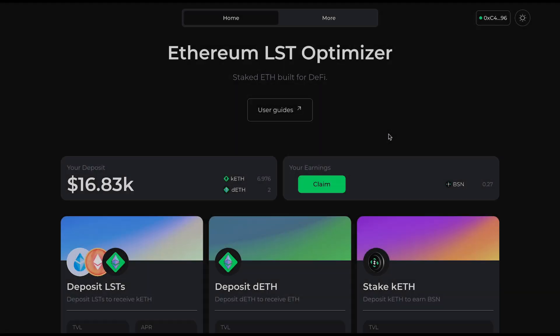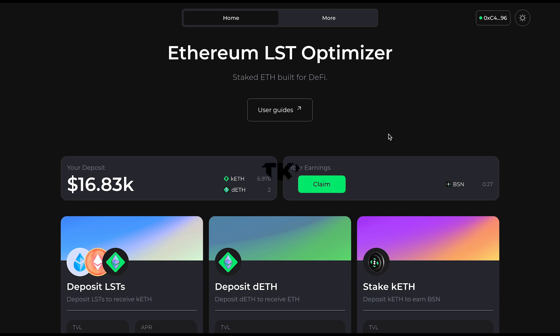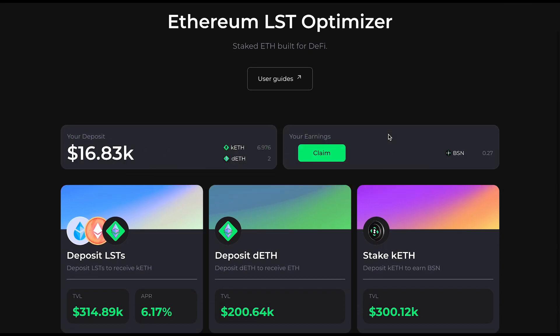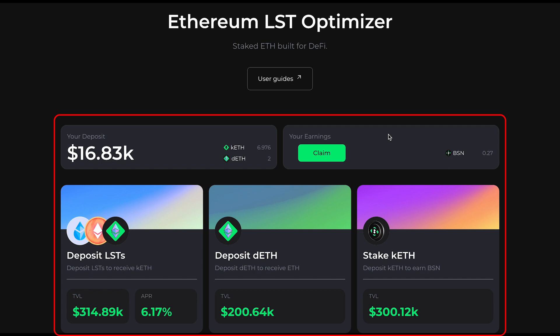First, head over to dap.getkeeth.com. Once you connect your wallet, you will notice five different sections.